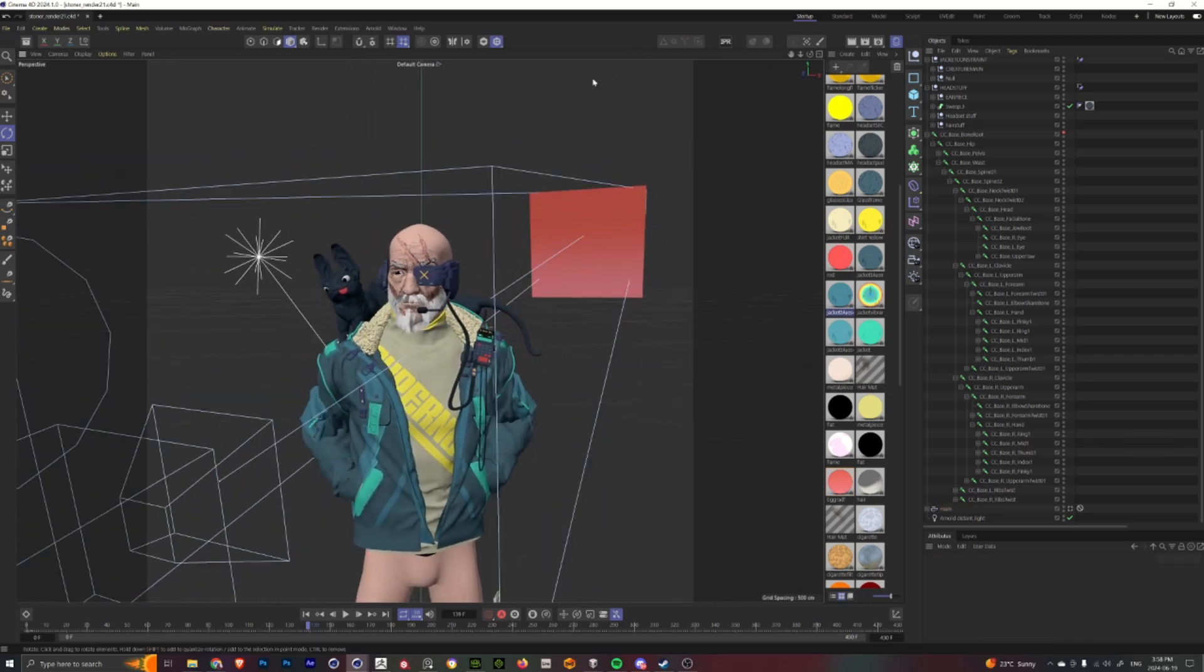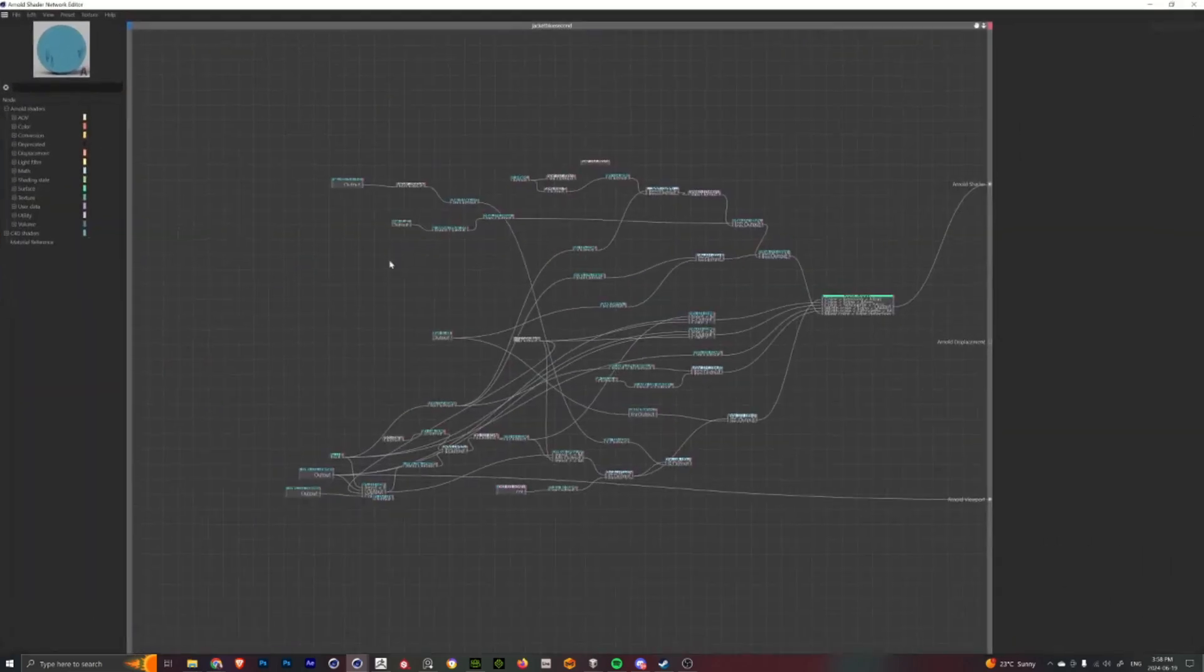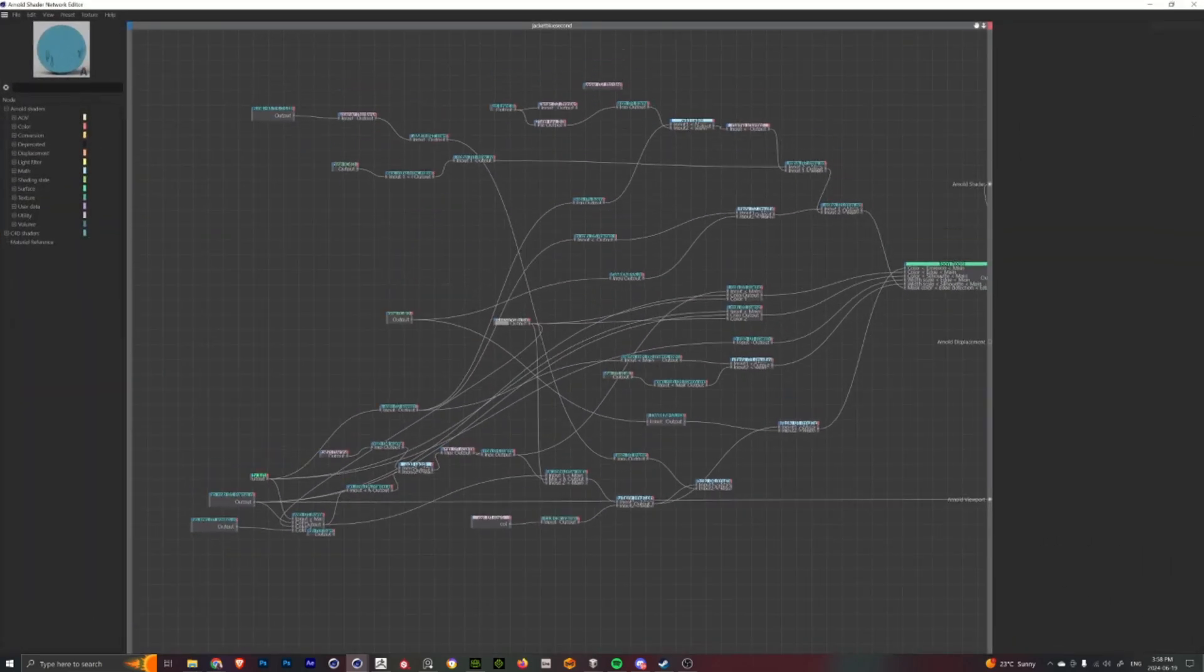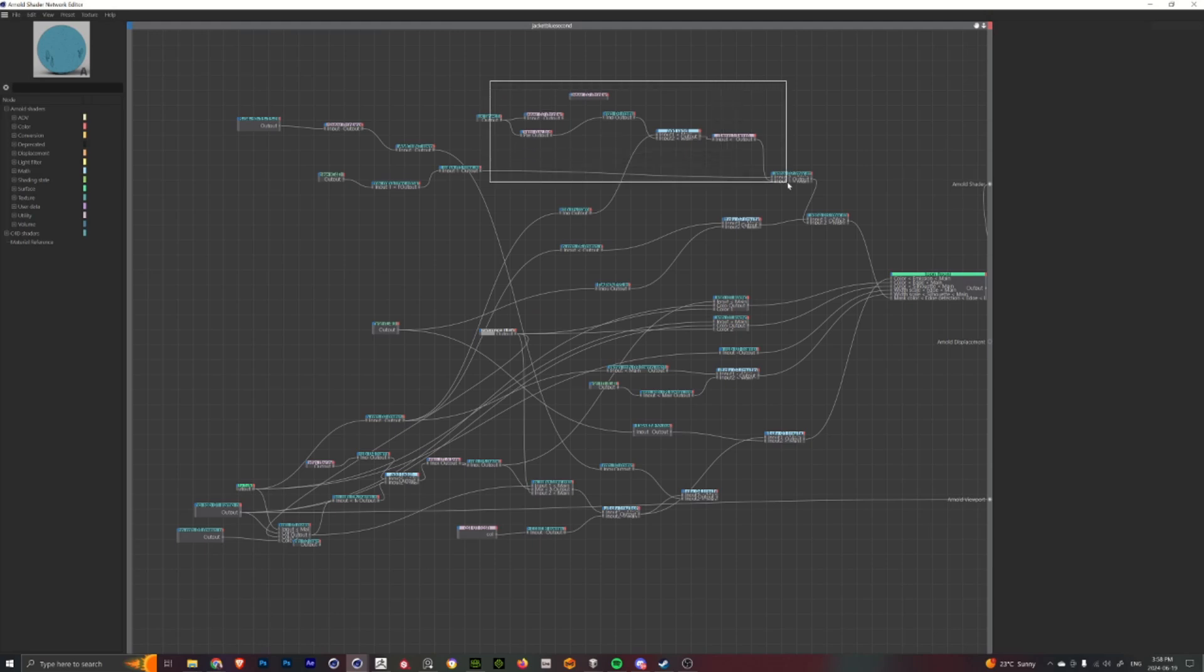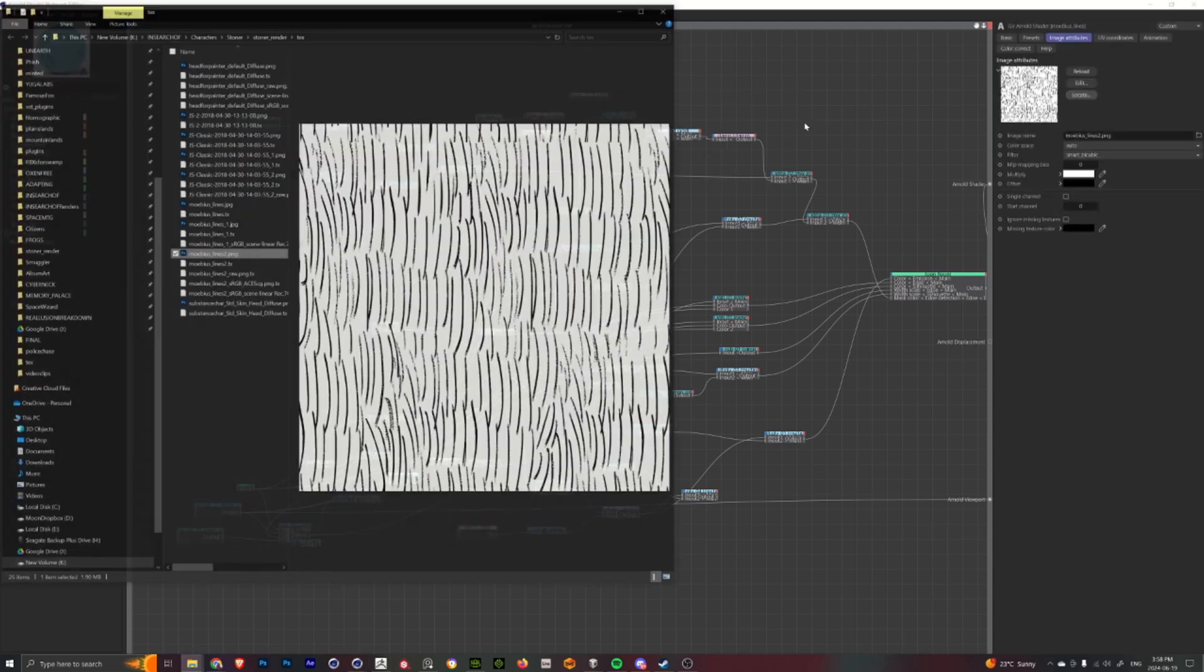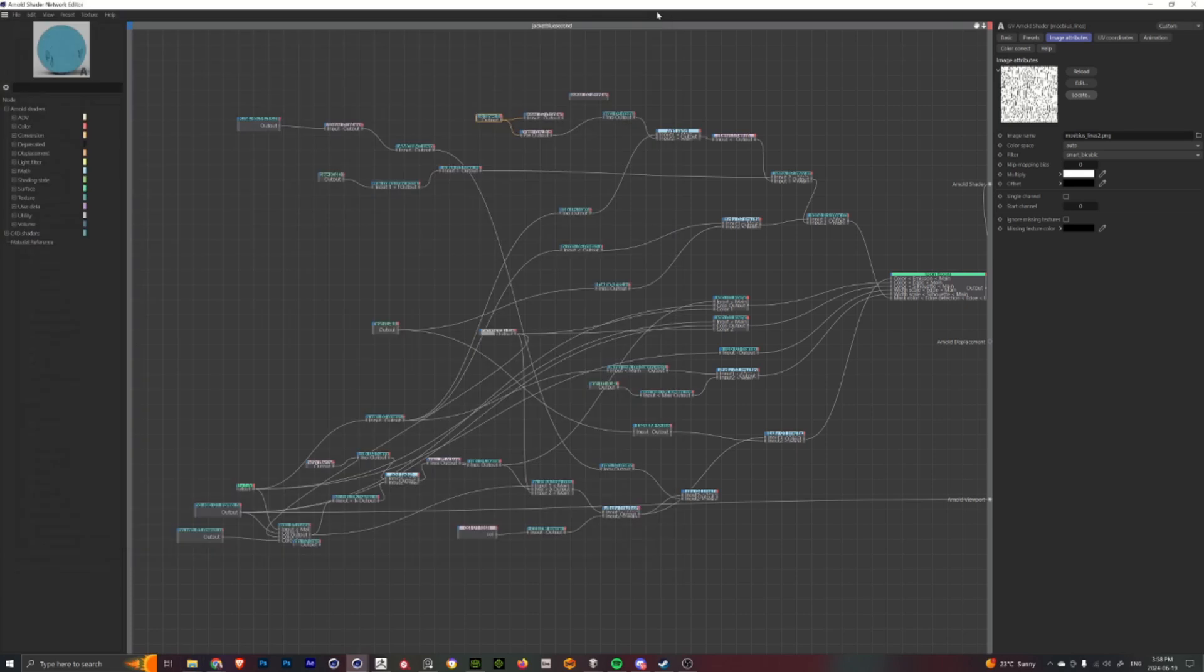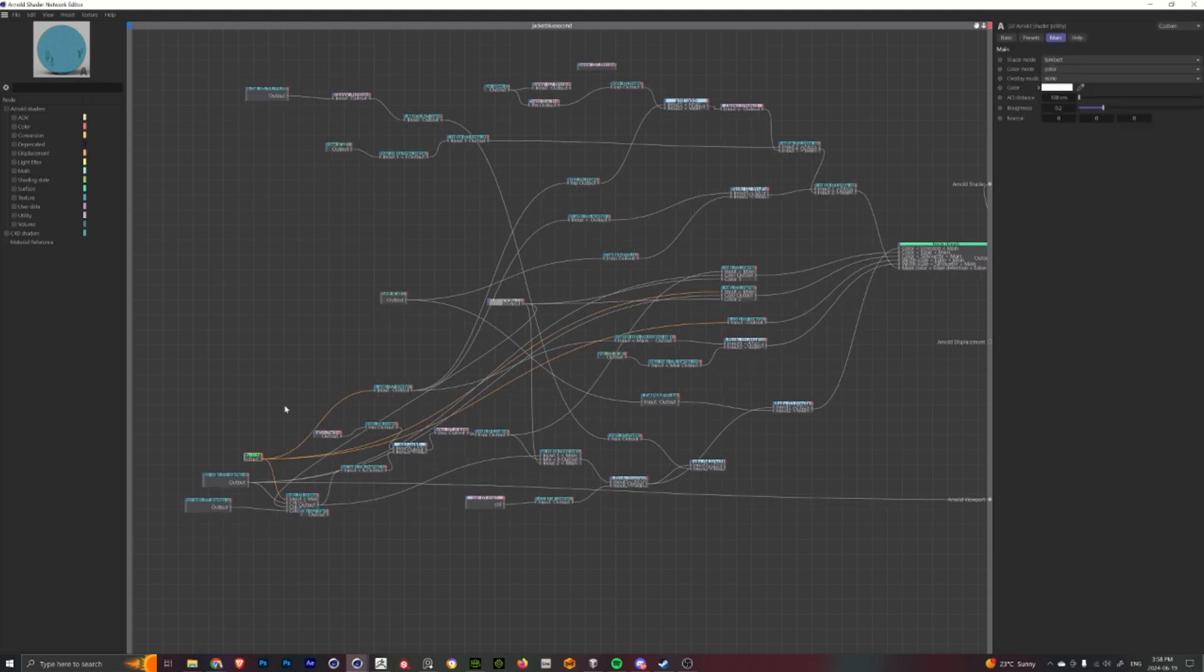And then I'll render everything out using Arnold. And you can see sort of my custom shader I have set up here, where I go into creating sort of hatching tone lines using this texture here.